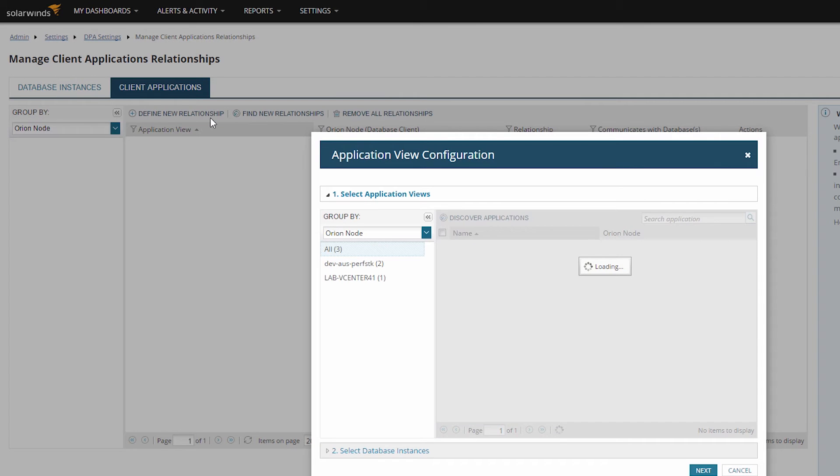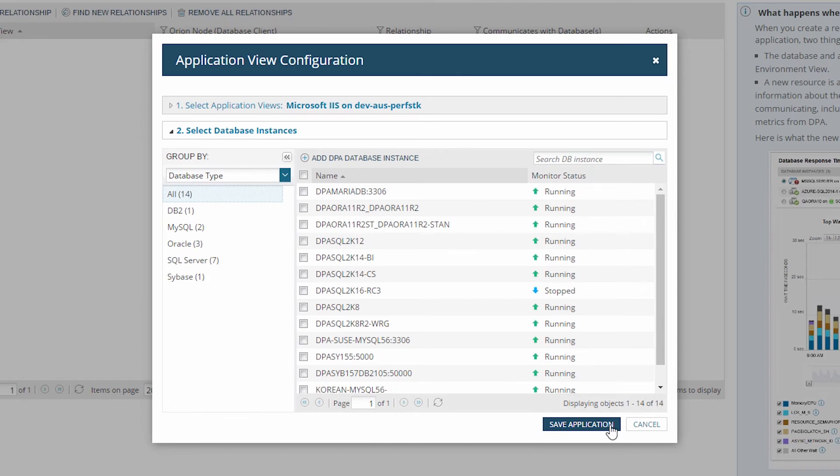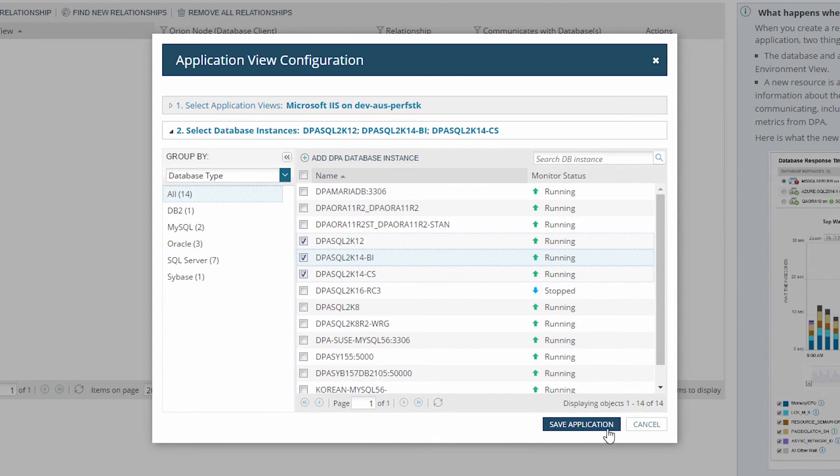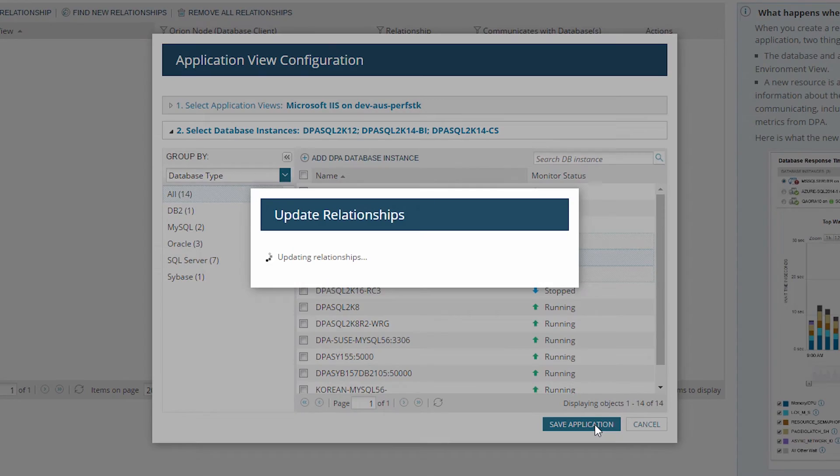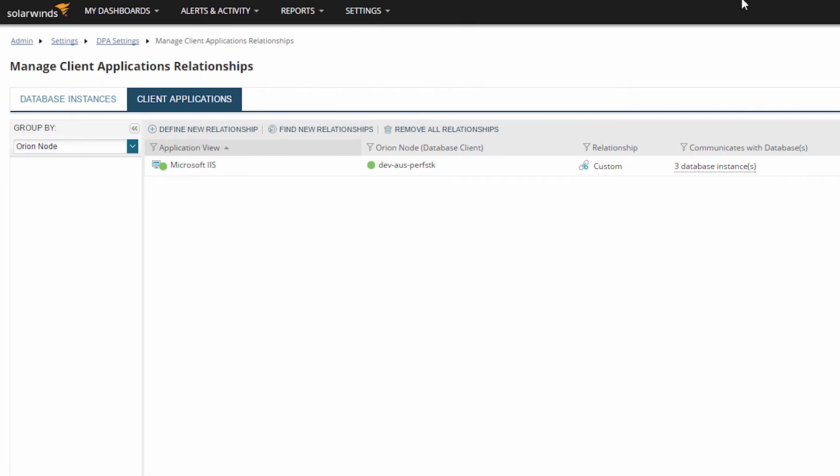click Define New Relationships and follow the instructions in the wizard. Once you have saved some relationships, additional features of the integration will be available.